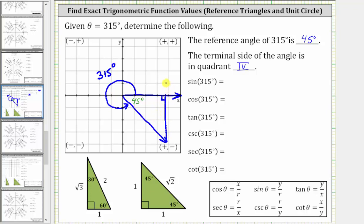Looking at our notes below, that means the legs have a length of one and the hypotenuse has a length of square root two. But because we're in the fourth quadrant, where x is positive and y is negative, we will label this leg positive one because x is positive, this leg negative one because y is negative, and the hypotenuse is always positive — which in this case is square root two. Let's use this reference triangle to find these six trig function values.